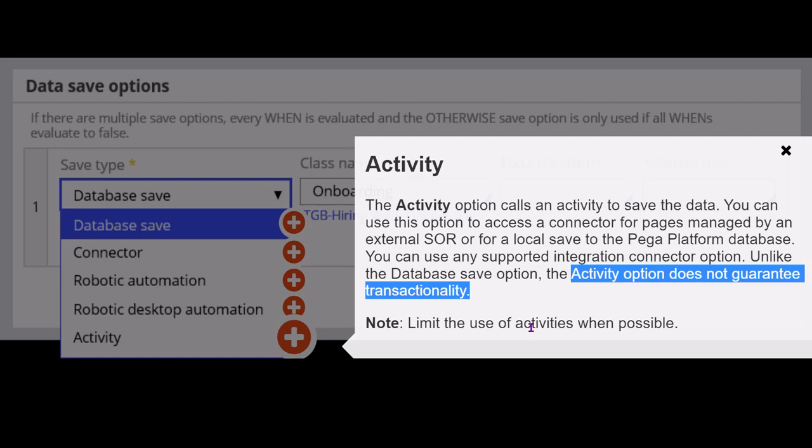But if you use a saveable data page with any of the other options other than the activity save type, then Pega guarantees you transactionality based on its internal transaction handling mechanism. What Pega does is debit the amount from the credit card and notify the website — both are done in the same transaction at the same time. So there is no chance of an error scenario where the amount is debited but the website shows the amount as not paid.